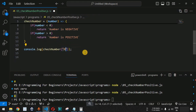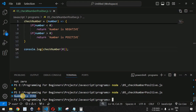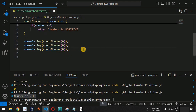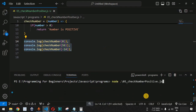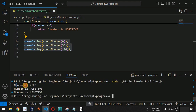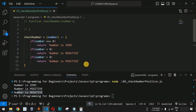We have covered all three scenarios. Let us test them: passing zero gives 'number is zero'. We also add console.log with 56 and with -14. Running the code on the terminal, we see 'number is zero' for the first statement, 'number is positive' for 56, and 'number is negative' for -14.